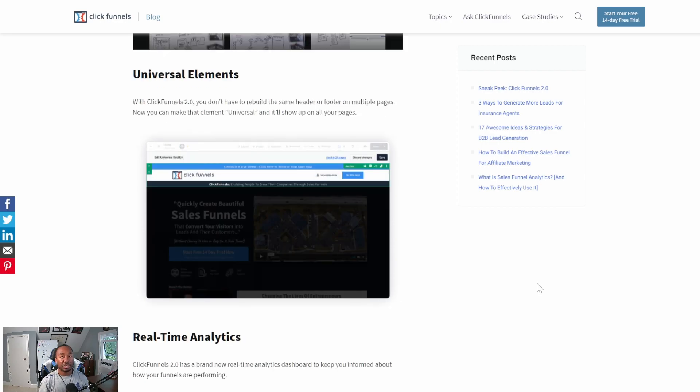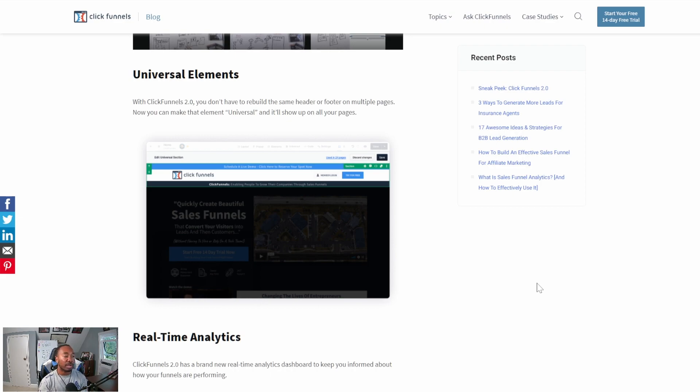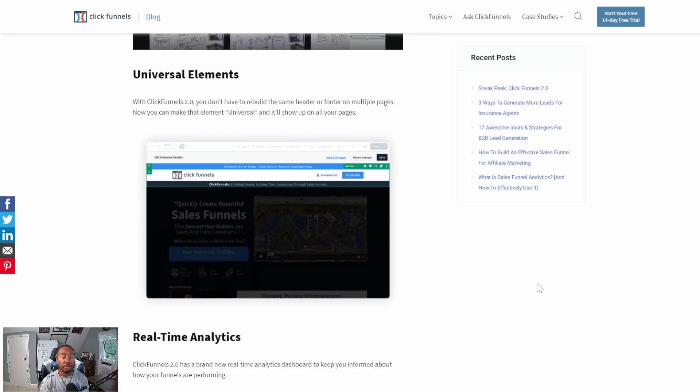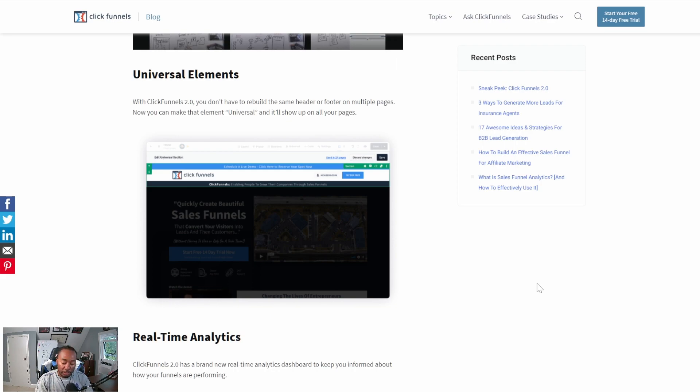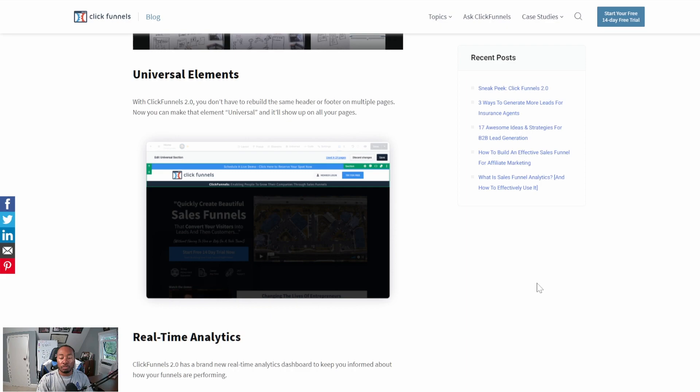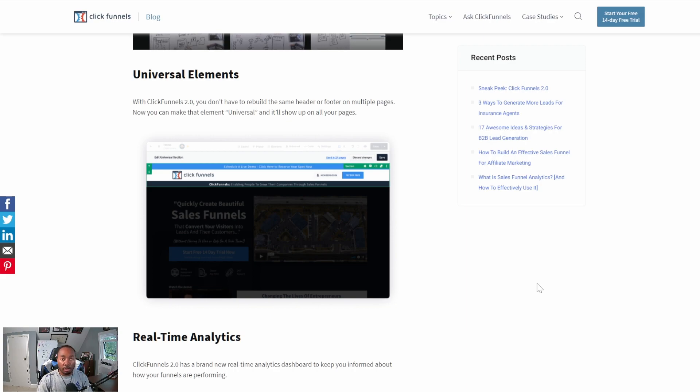One of the biggest time savers you're going to run into is the Universal Elements feature. You're going to be able to create global templates that you can reuse across different pages and different areas within ClickFunnels 2.0. Within ClickFunnels 2, you're going to have different pages - a website, a blog, maybe a membership funnel or e-com funnel. Now you're able to create a global universal element that you can apply to all of those. You can make the same header on all of them, maybe the same footer on all of them.